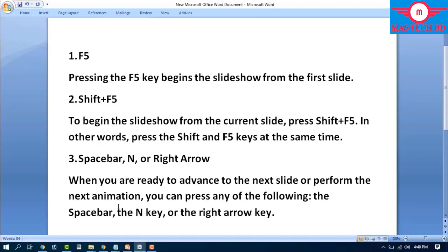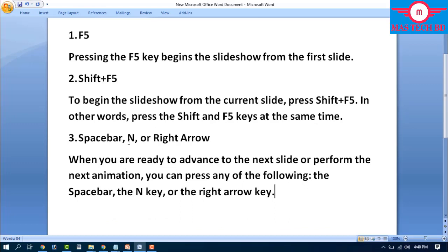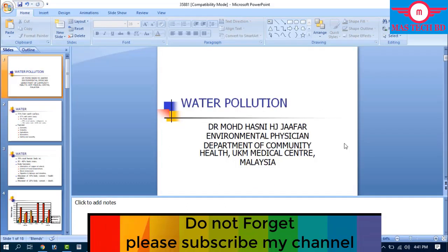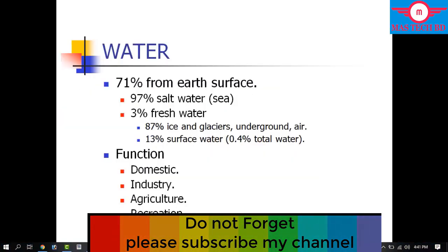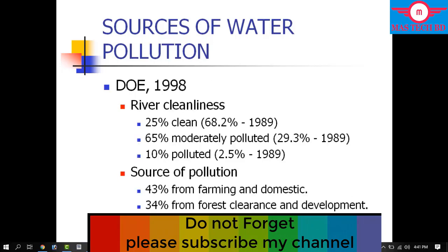Step number three: Space bar or Right arrow. While presenting, to advance to the next slide or next animation, you can press the Space bar, the End key, or the Right arrow key. Press any of these and the slideshow moves to the next slide automatically.